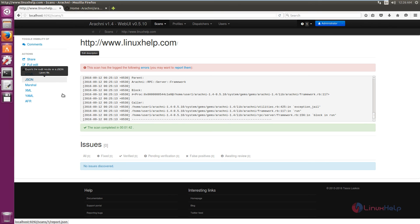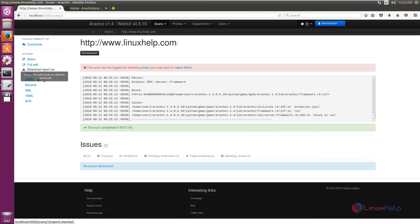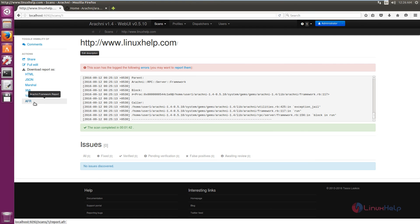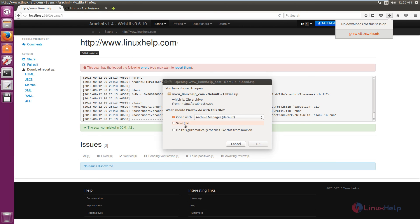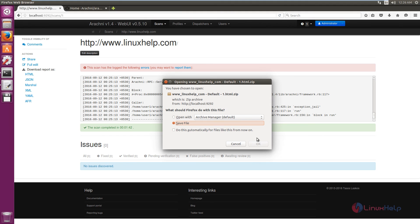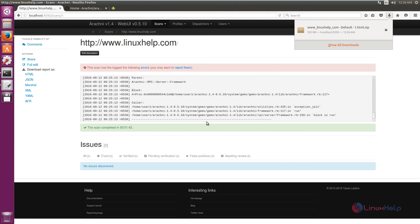You can save your report as HTML, JSON, Marshall, XML, YAML, or A4 format. I am going to download it in HTML format. Click save file and click OK. Now the report file is downloaded.